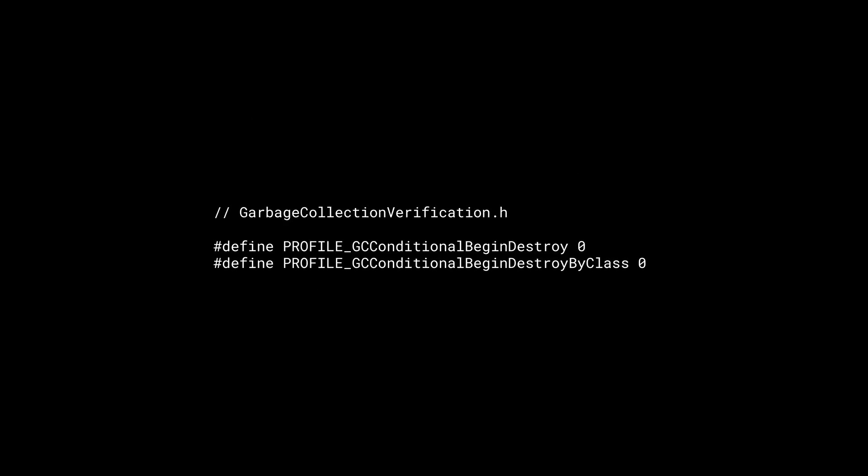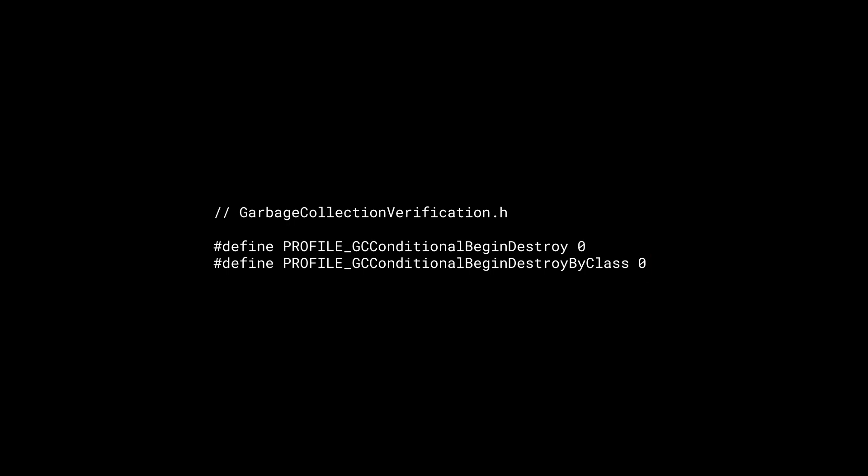Normally, the reachability analysis takes longer than object deletion. But if object deletion is causing hitches, you can modify these two macros and enable detailed object deletion logging.